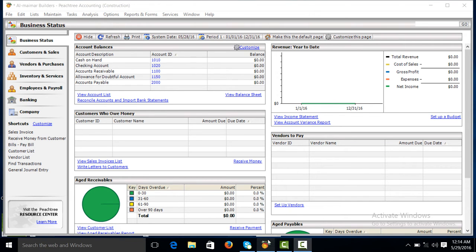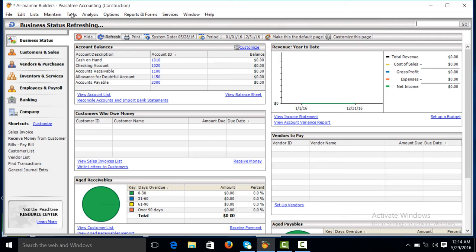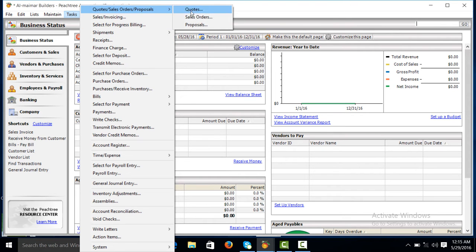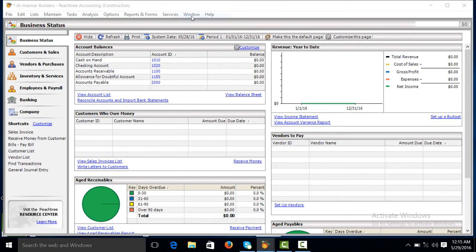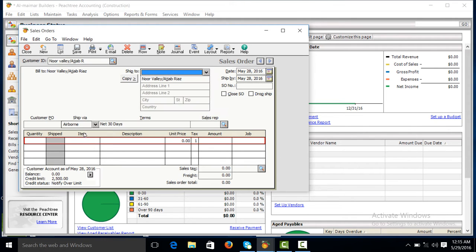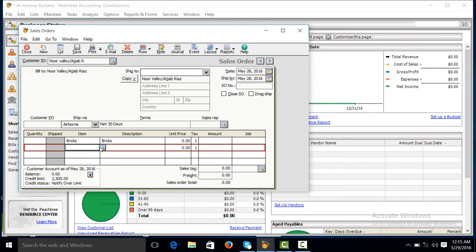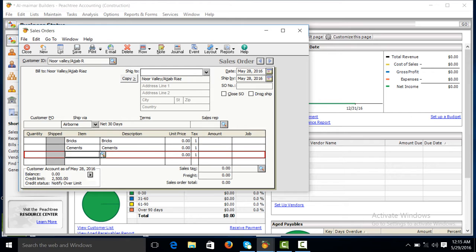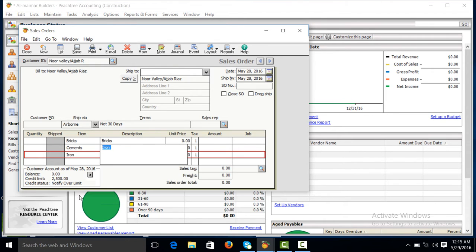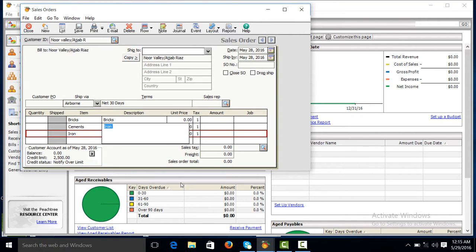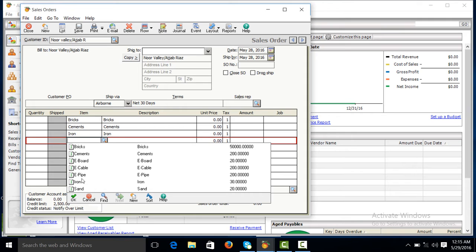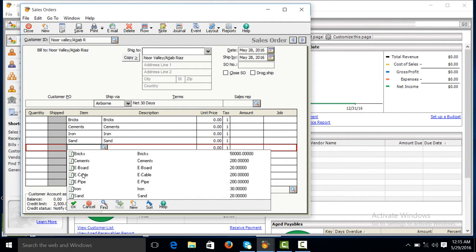In this video tutorial we will work on sale order in construction company. Click on sale order, select your customer, then select all the items one by one and then check out.